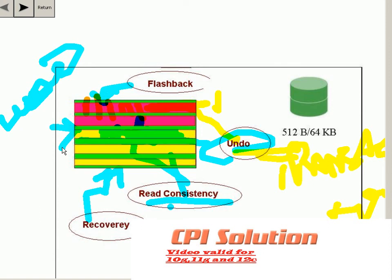So now you know undo plays a major role during transactions — if you want to rollback data, undo is essential. It plays an important role for read consistency in a multi-user environment, during crash recovery, and also for flashback features like flashback tables, flashback version query, and flashback transaction query.